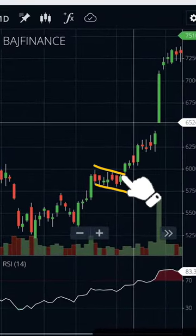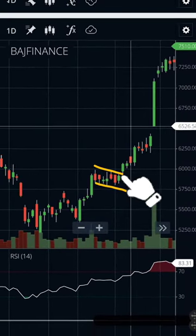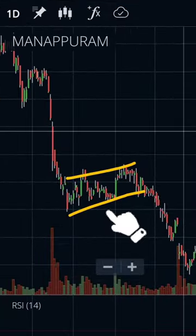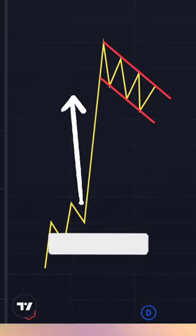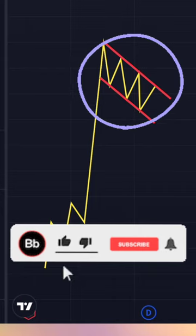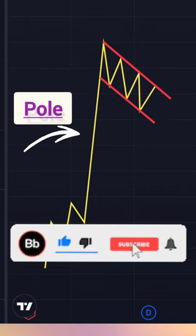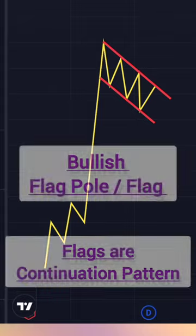While learning technical analysis, you must have come across these types of patterns. They are most commonly found in stocks and are called pole and flag. Initially there is an aggressive move and then there is a consolidation period. The initial aggressive move is called the pole and the consolidation is called the flag.